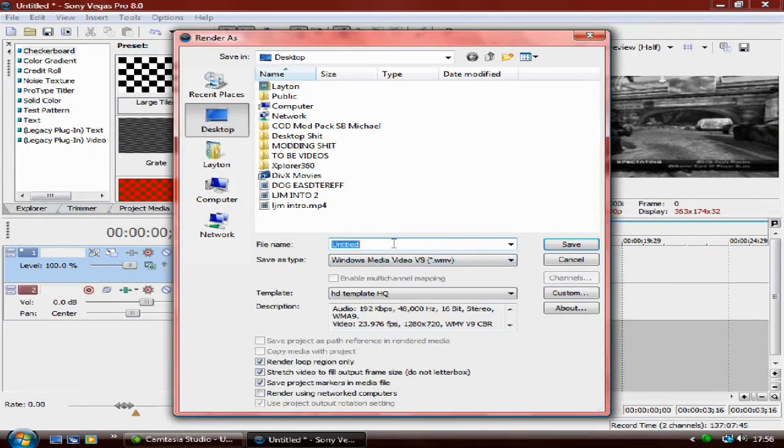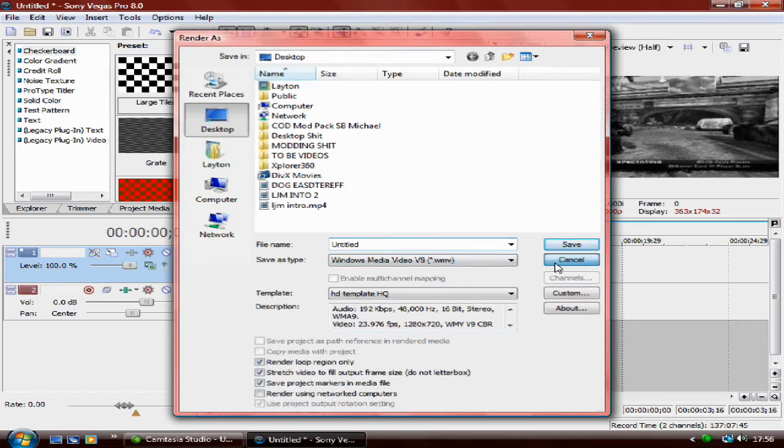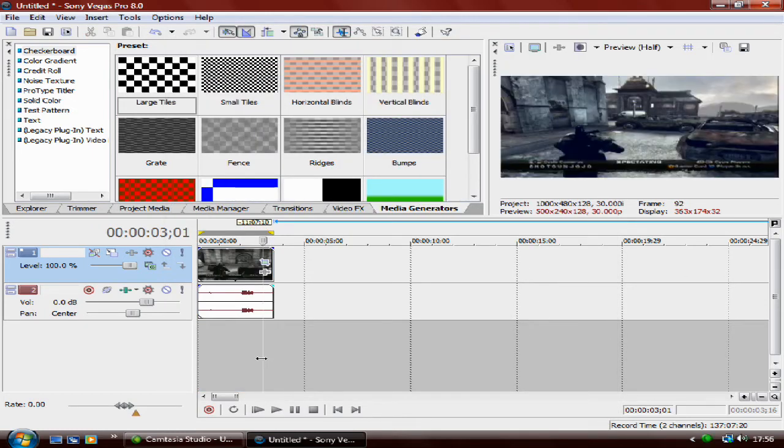Then click Render, and that's it. Should have quality like mine. If not, just message me and I'll try and help you out. Thanks.